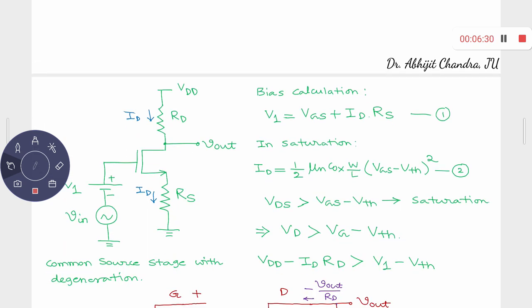For the description part I have used a resistive load, but you can understand that even if you replace this resistive load by a current source load or diode-connected load, only this resistance expression will be different. Here it is simply Rd. If you use a current source load, this Rd is replaced by R0 of that MOS; if you use a diode-connected load, it is replaced by 1/Gm parallel R0 of that device.